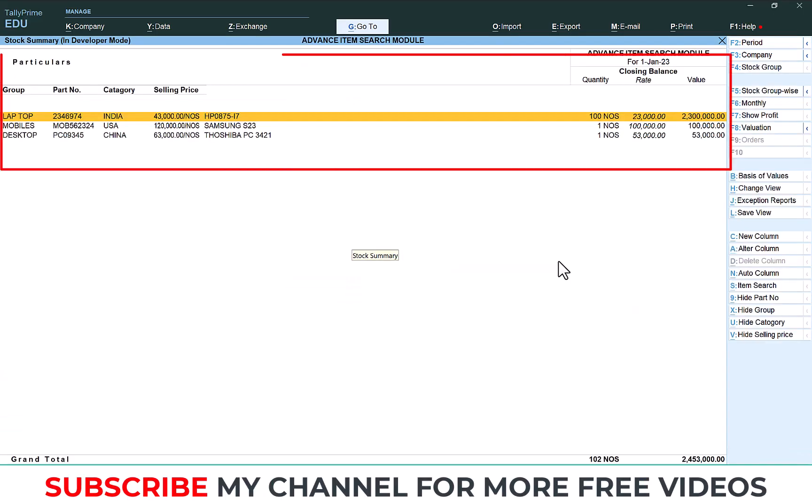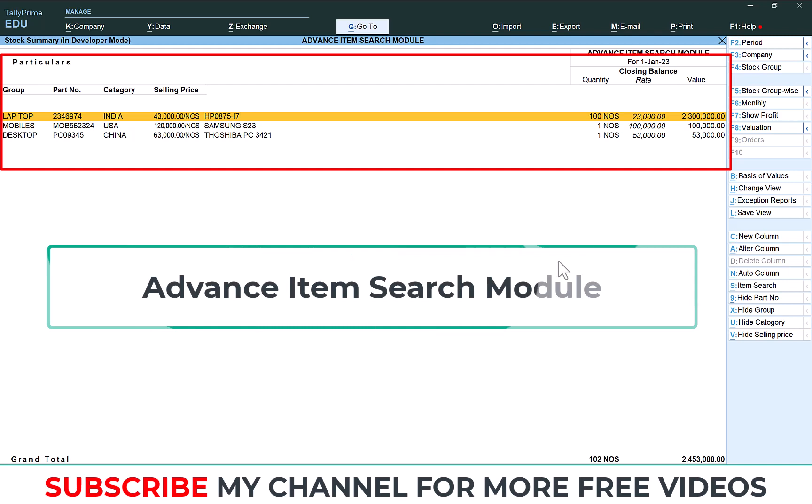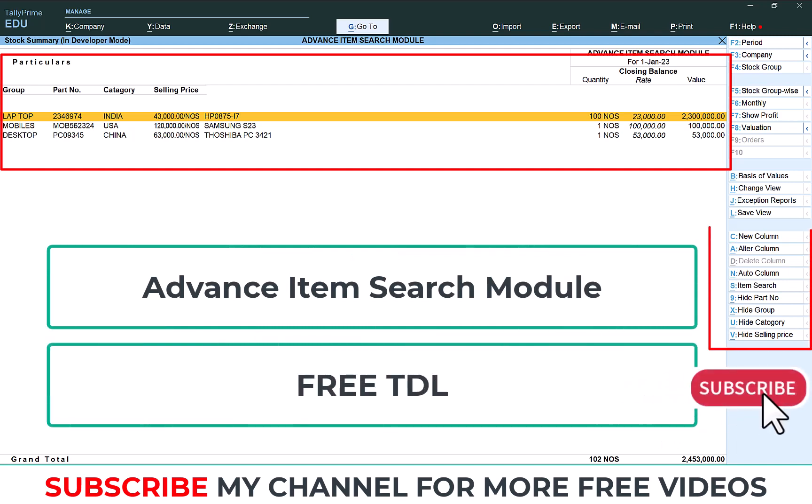Hi dear friends, welcome to our YouTube channel. Today we are going to discuss about one of the free customizations. Using this module we can search your stock item from stock summary.